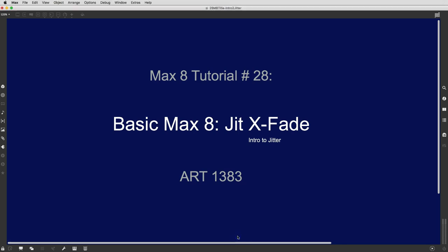Hi, welcome to another Max8 tutorial. This is number 28, XFade, Jit XFade, Jitter XFade.